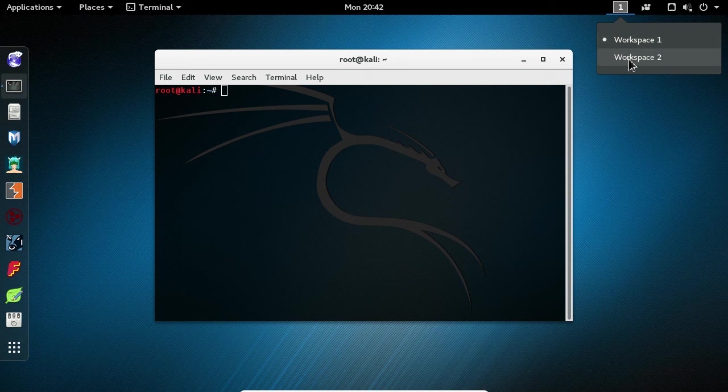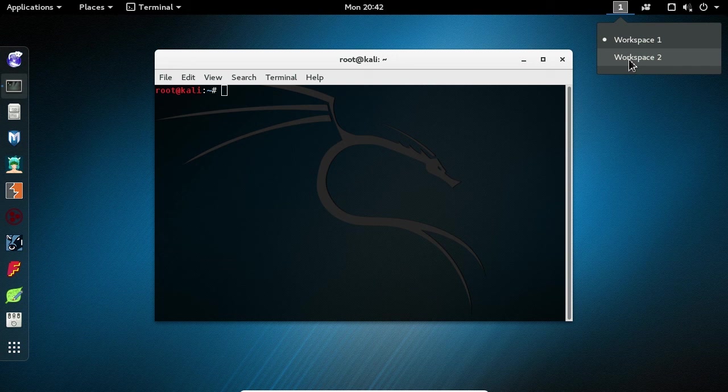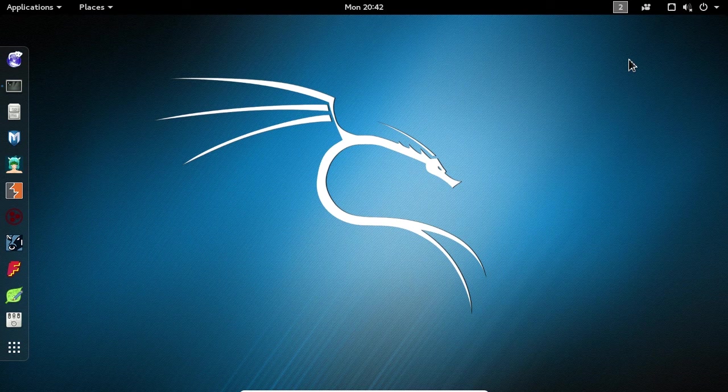By default, you will always have a blank workspace, or one that does not have any applications open. We can now click the Workspaces button and choose the second workspace. Like we said before, this workspace is blank and there's no open applications inside.